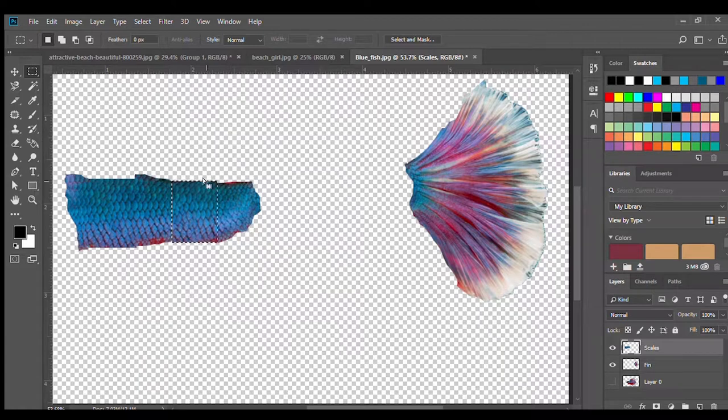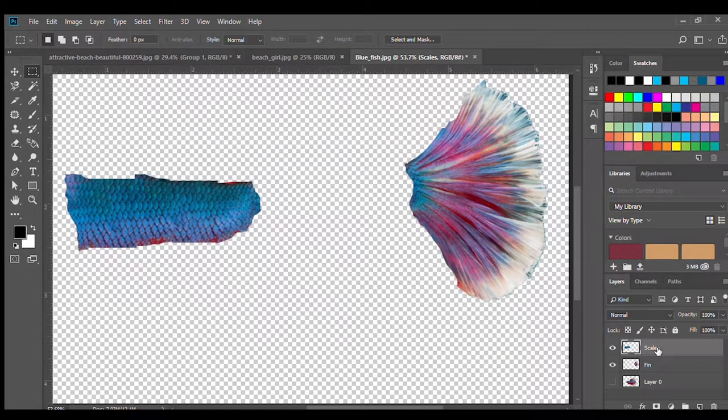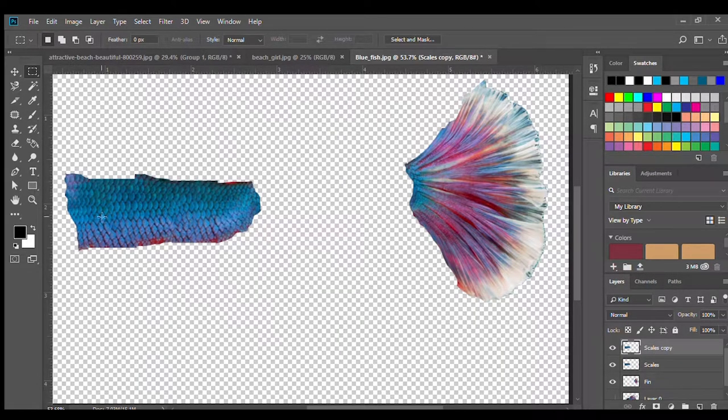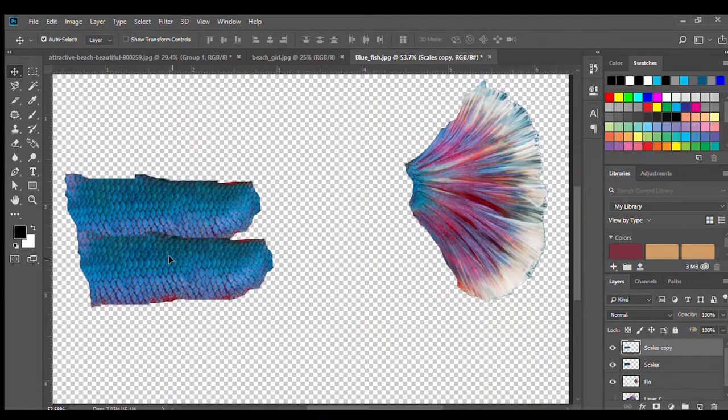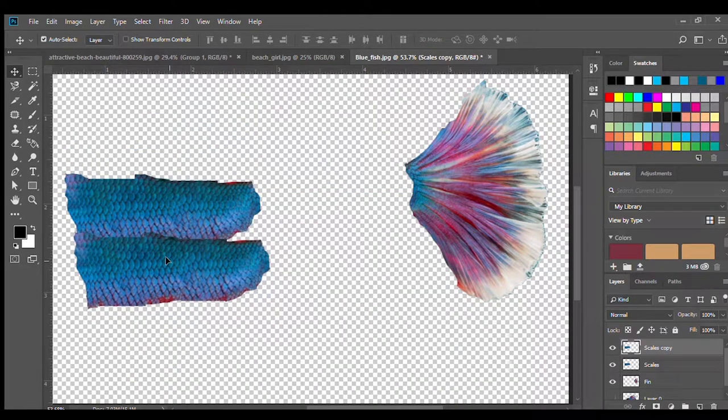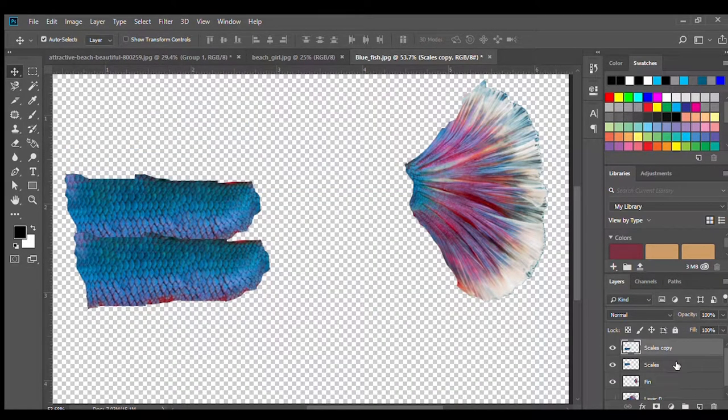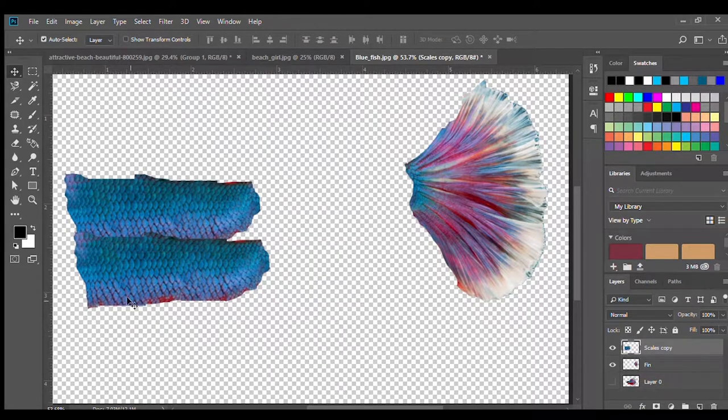Now that our scale mass is bigger we're going to press Ctrl+J to duplicate the layers and then we're going to merge them so we can get rid of that awkward middle part using the patch tool.